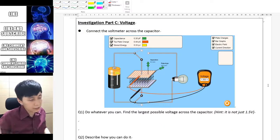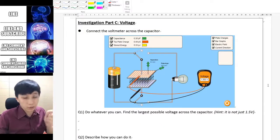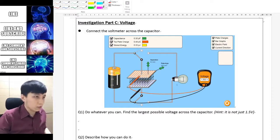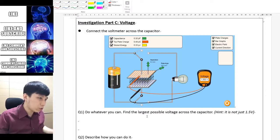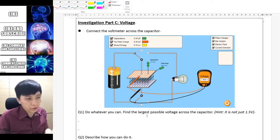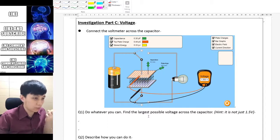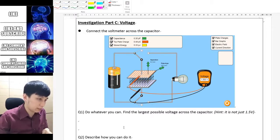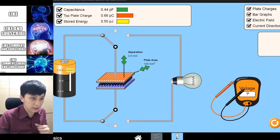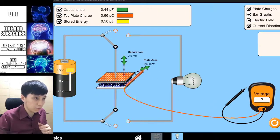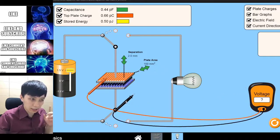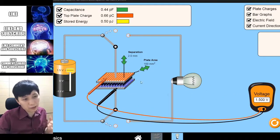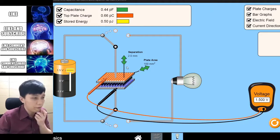Part C is about voltage — this is the part where it gets interesting. The task is to do whatever you can to find the largest possible voltage across the capacitor. My hint has been given to you. That is not just 1.5V — if you simply do this, it's just 1.5V. But if you try to play around, obviously you are not going to discharge yet — that is the next part. What you can do is simply change the separation and area.